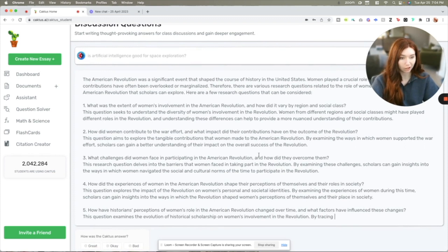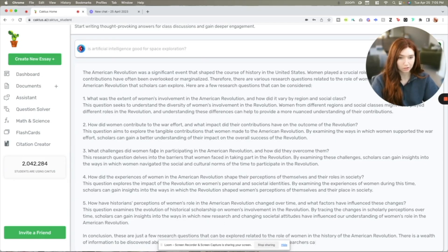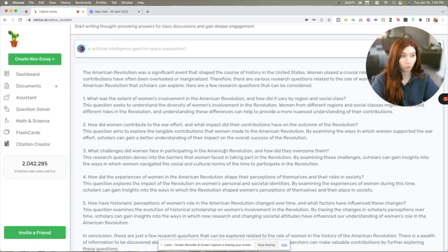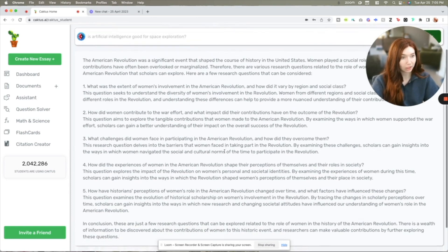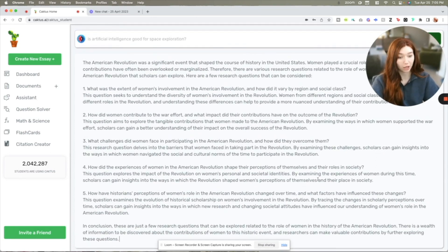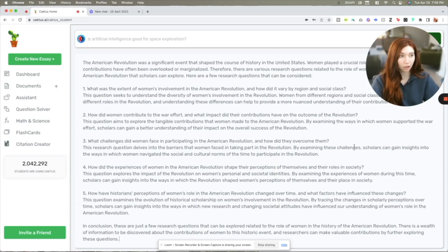What challenges did women face in participating in the American Revolution? I would also stretch this question to ask not just what challenges they faced, but how they contributed to the war effort at home. For example, many women were left as shopkeepers or plantation managers during the American Revolution when their husbands or sons went off to the war effort. I really love the questions it came up with. You can use these as a foundation and then use the course material to develop a more narrow or thorough question.